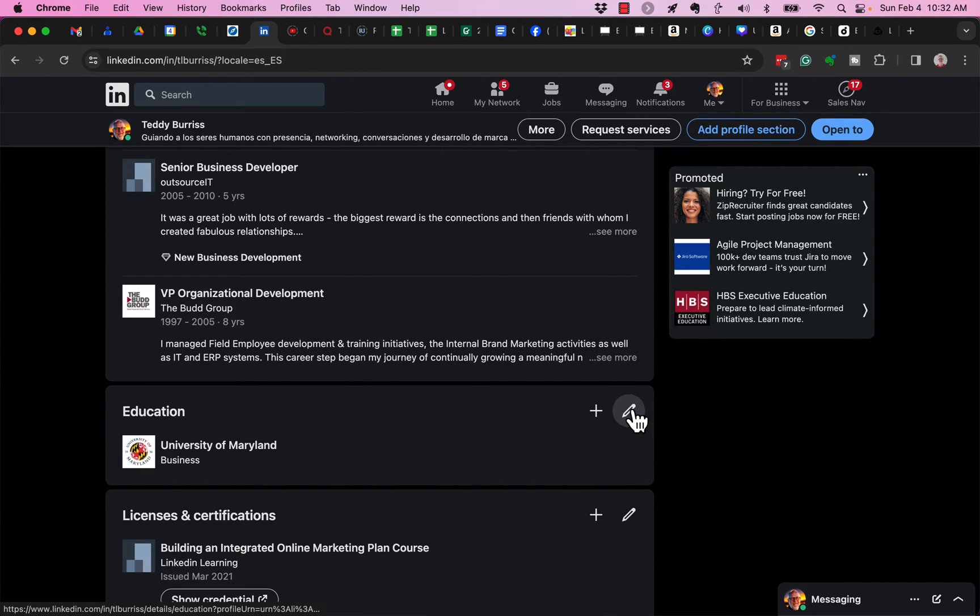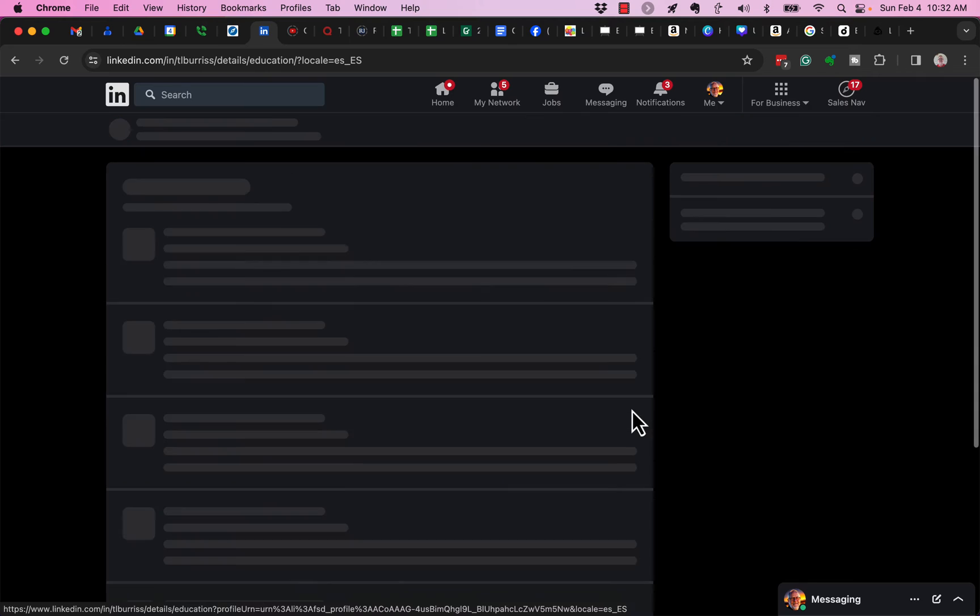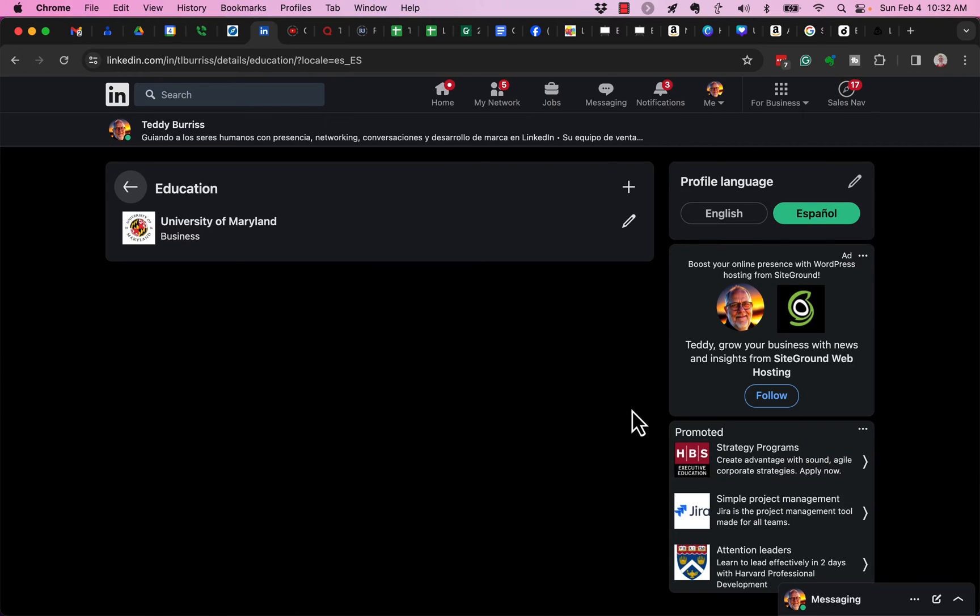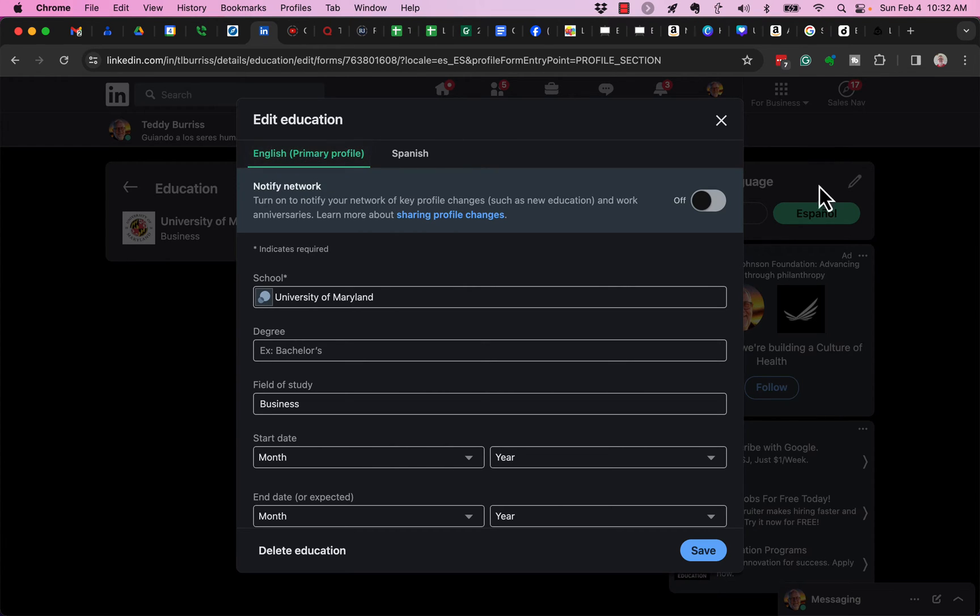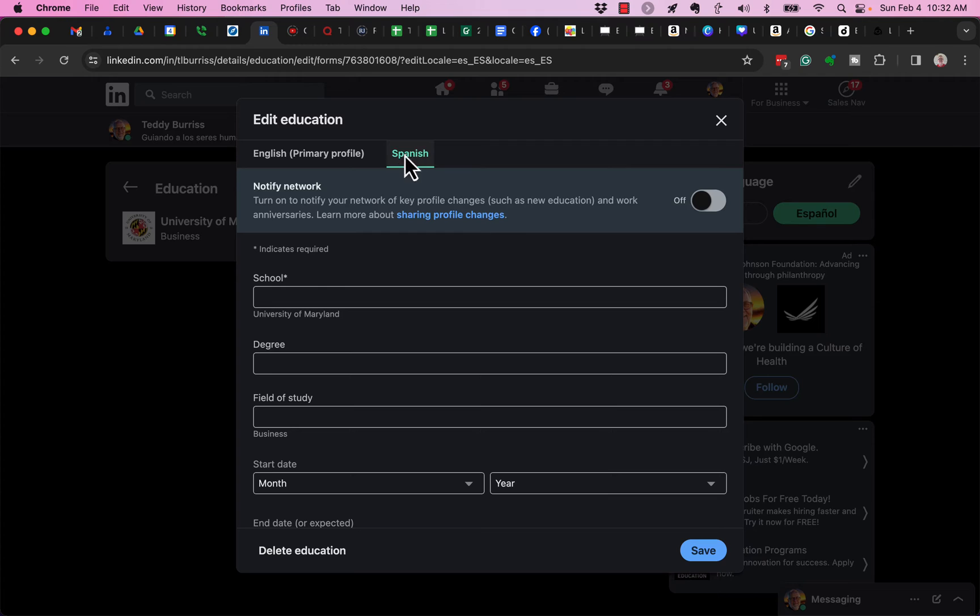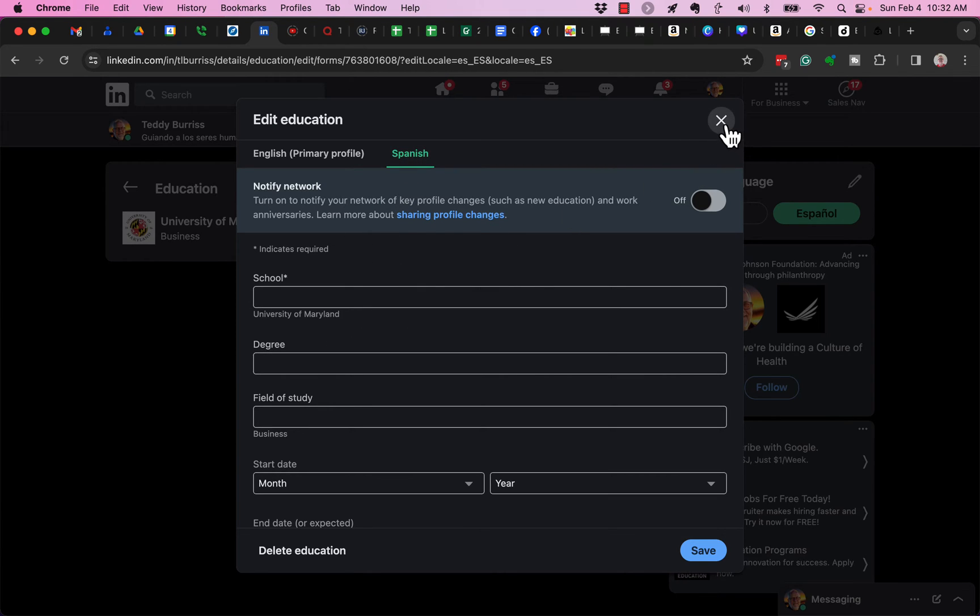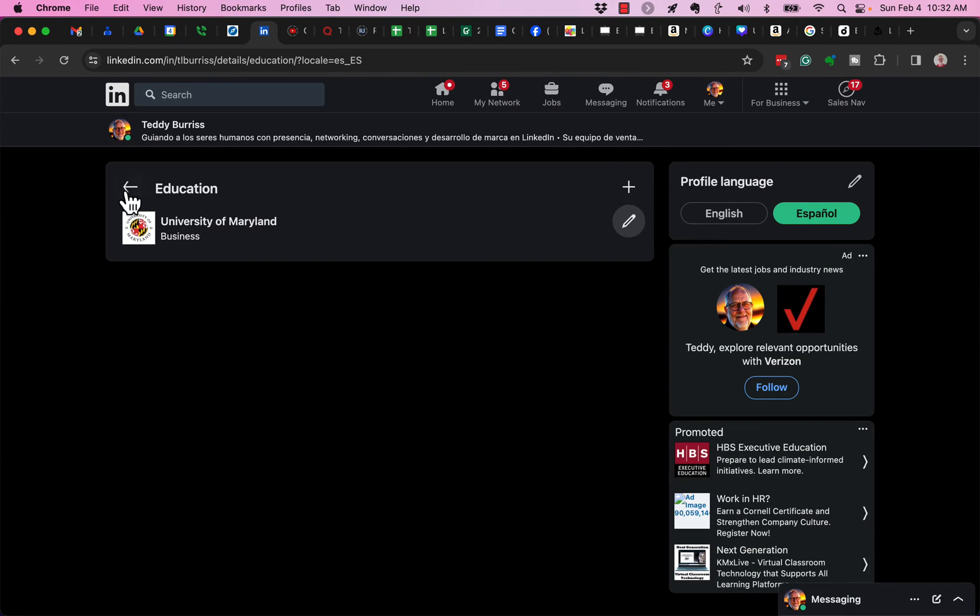But when I edit the Education section and I go to Edit University of Maryland, you'll notice that in green, it has selected the English version, even though the profile I'm looking at is the Español or Spanish version. I have to click on Spanish to get over here and edit this in Spanish.